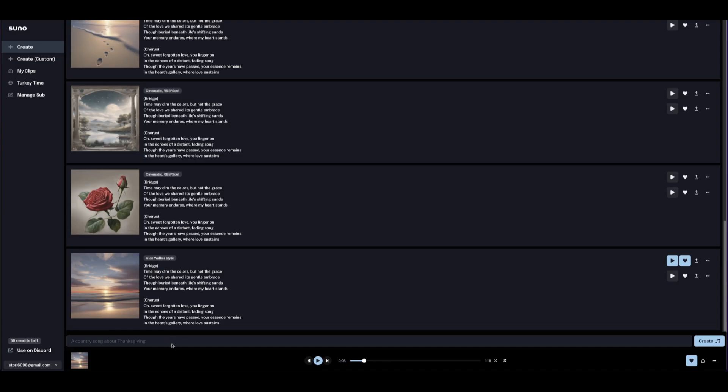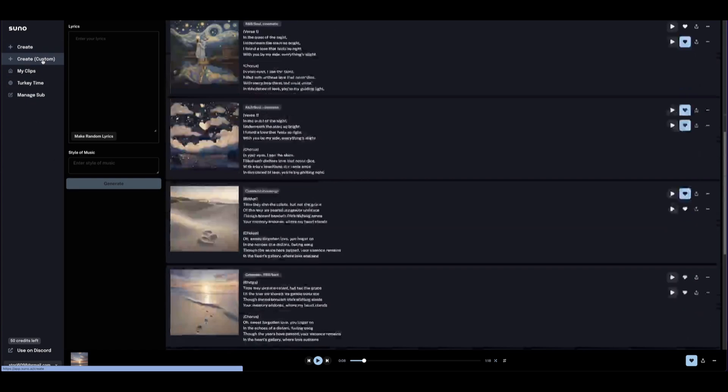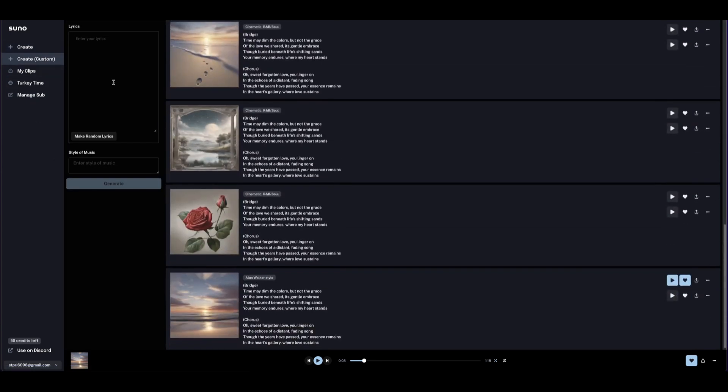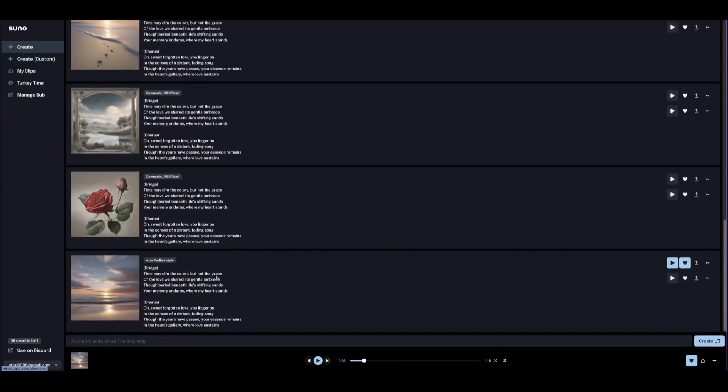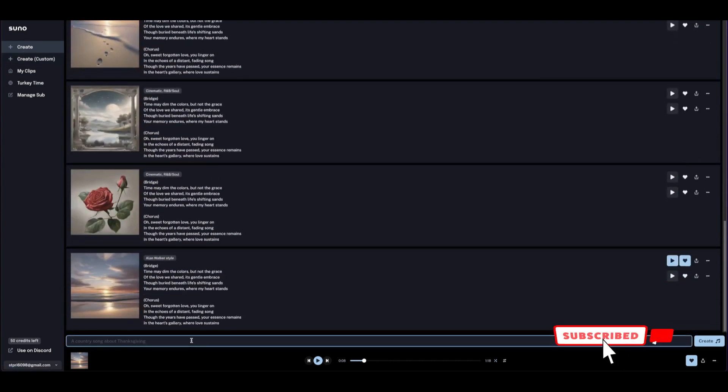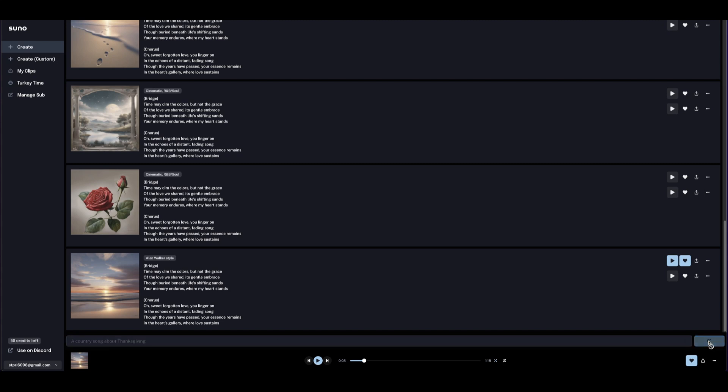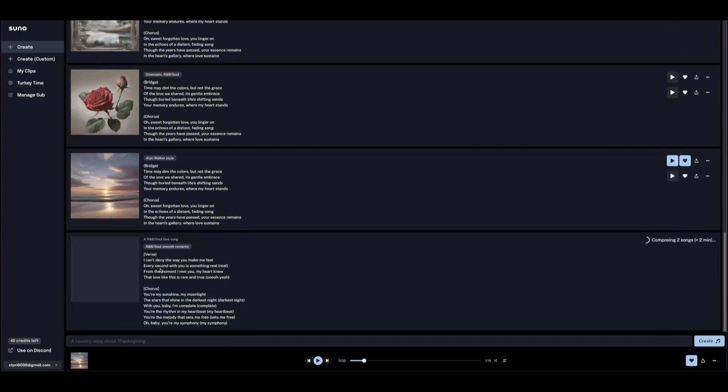Let's get started. First we need to generate a song. If you can write your own lyrics, you can come to Create Custom and type in your lyrics. But for now we're going to use auto-generated to let the AI generate the song for us. All we need to do is provide the kind of music that we want. I just put in an R&B soul love song, so let's click Generate or Create.